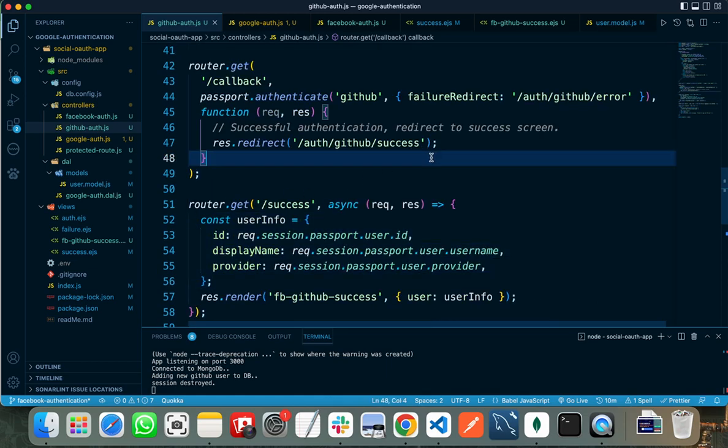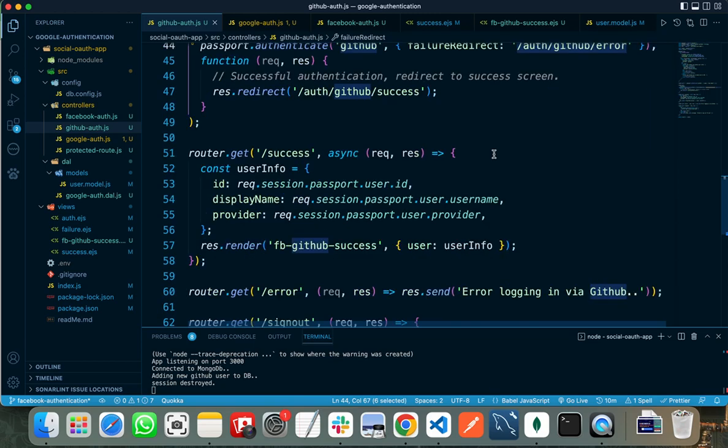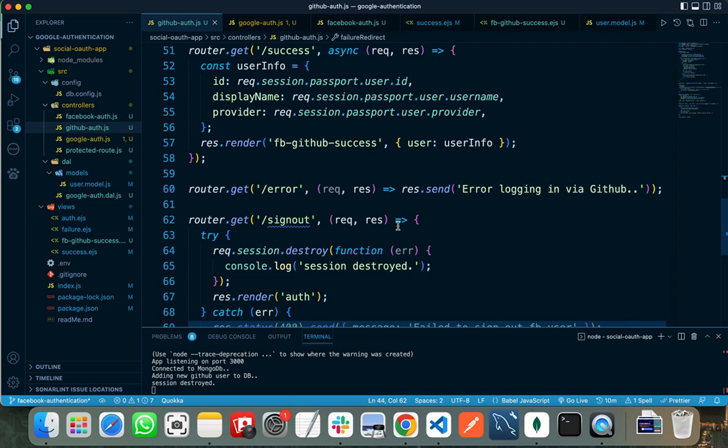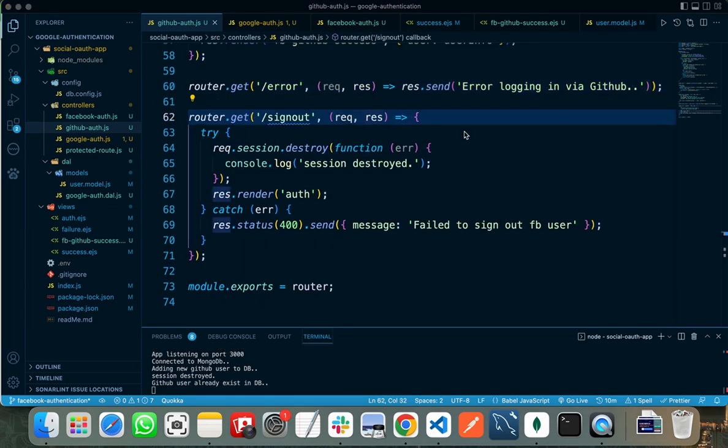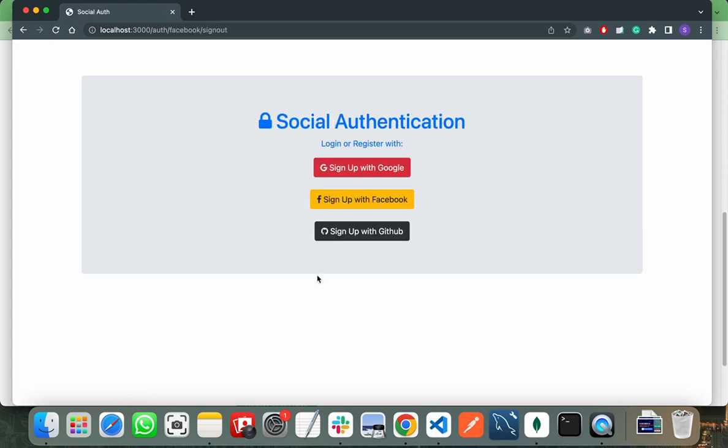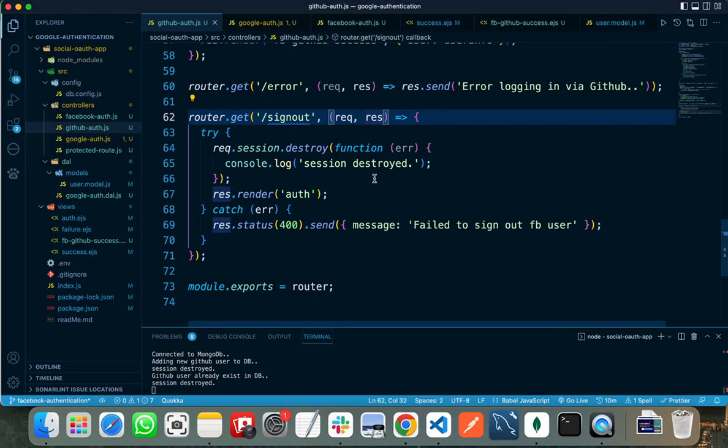When the user fails to enter his required data, I am transferring the request to /oauth/github/error and showing the error to the user.